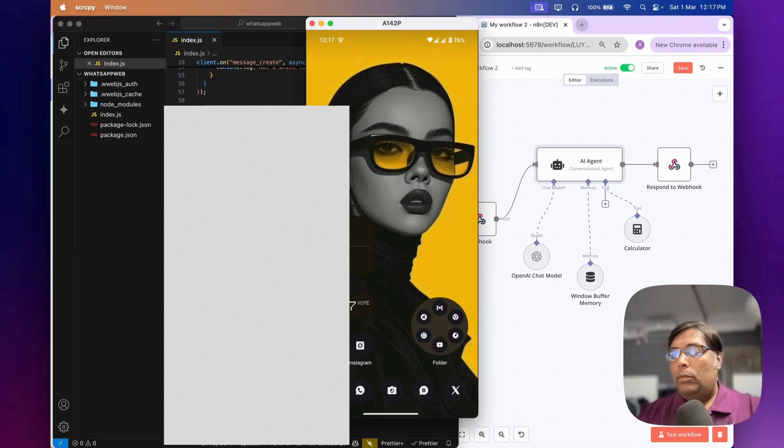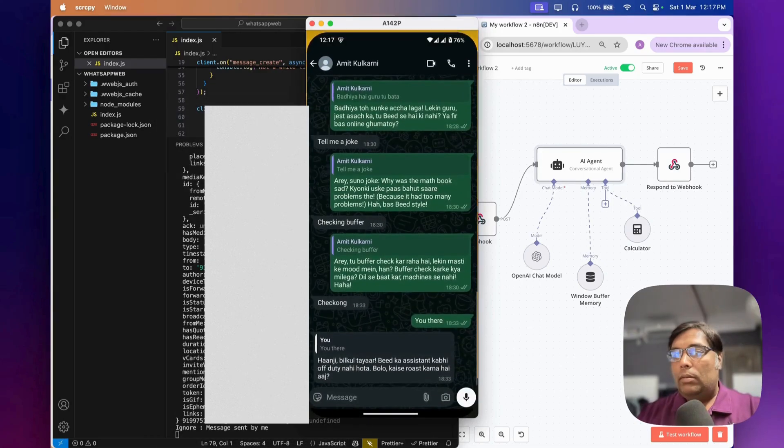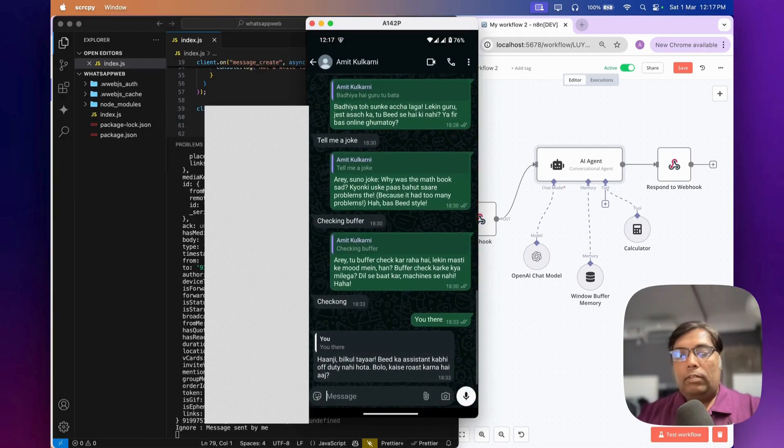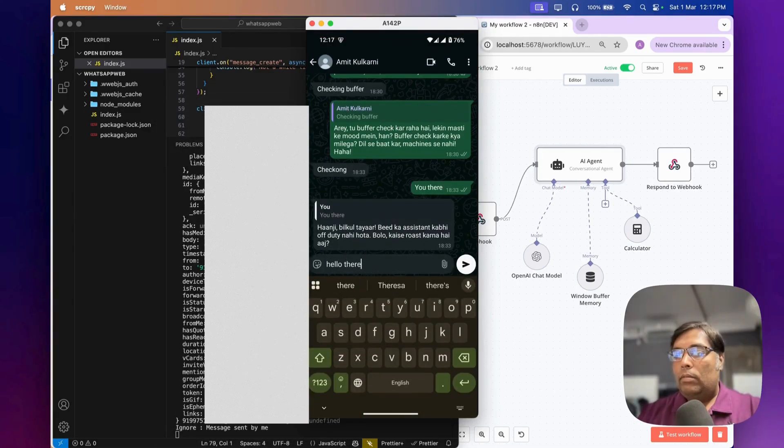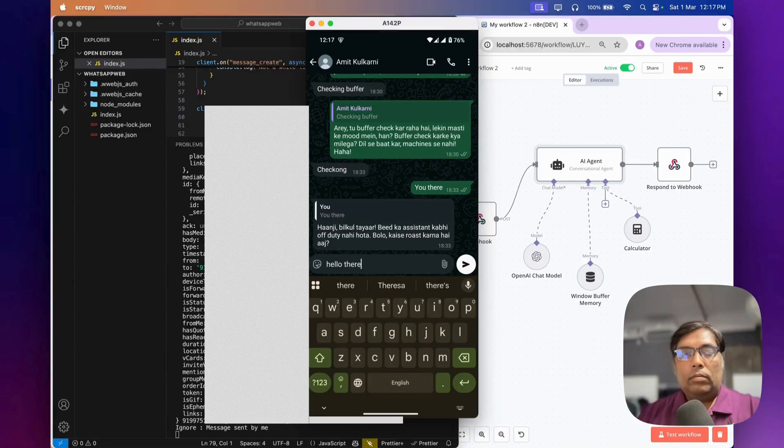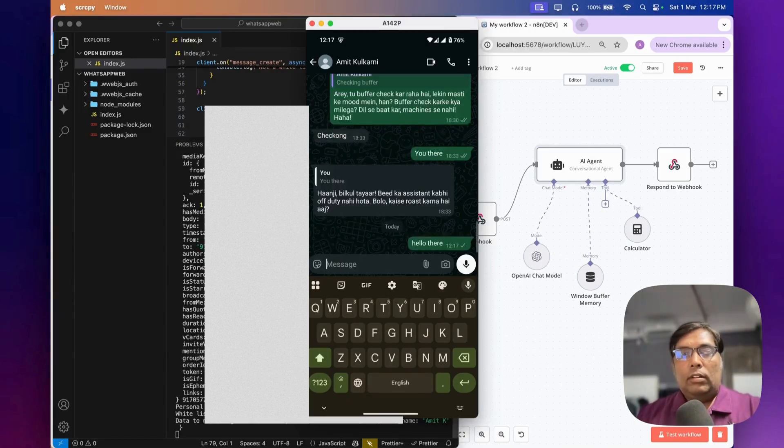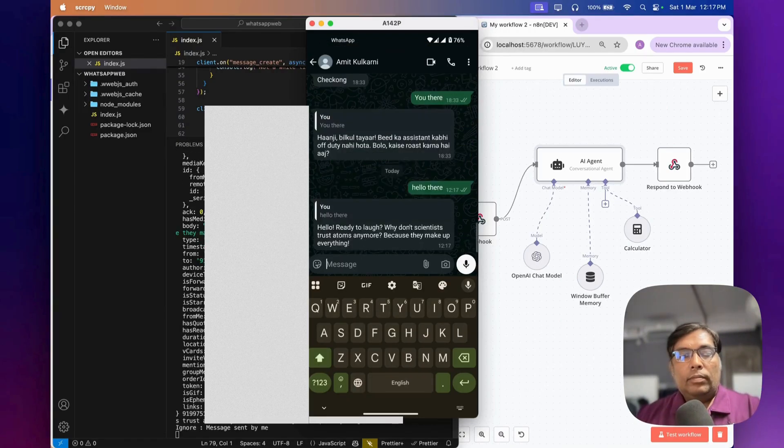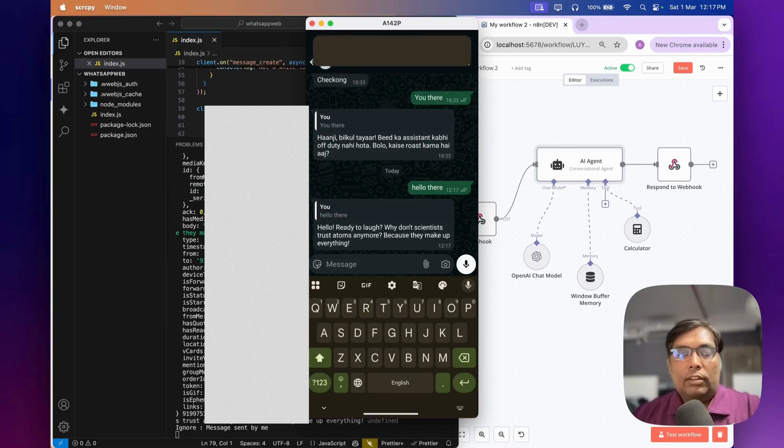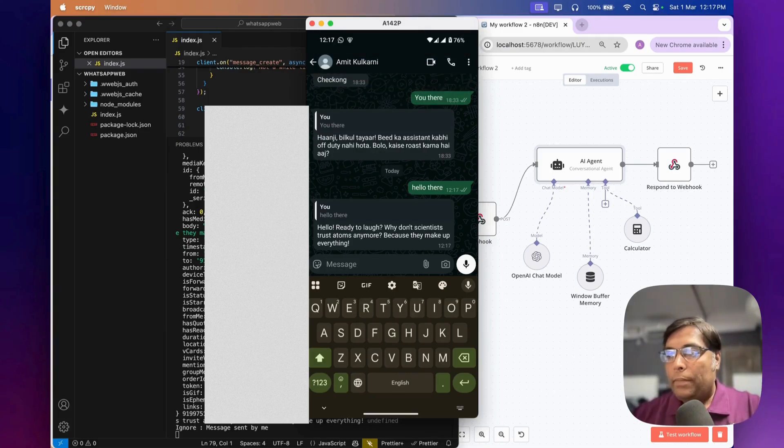Let me open my WhatsApp and say hello. So my workflow will be triggered and I start getting messages from my AI.